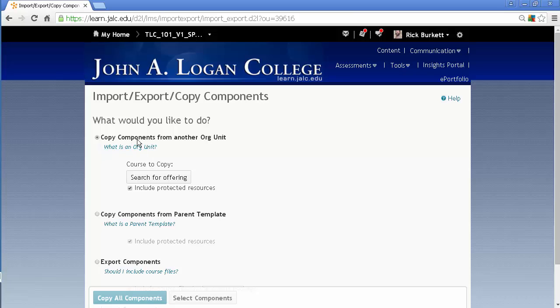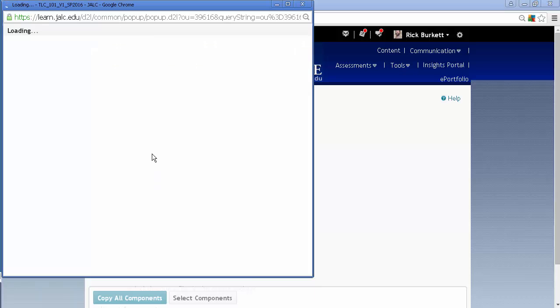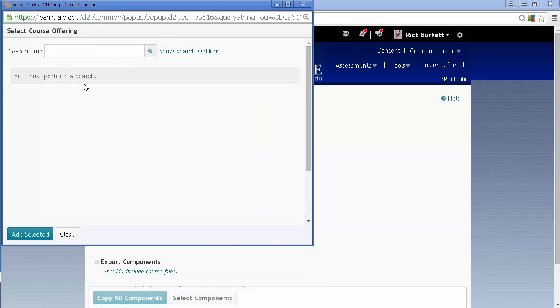And what I need to do, I'm going to copy components from another org unit. Org unit just means another course. And I'm going to click on Search for Offering.